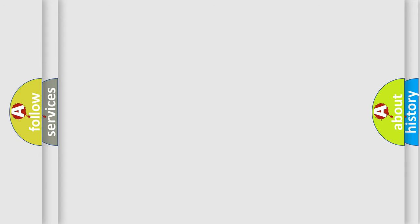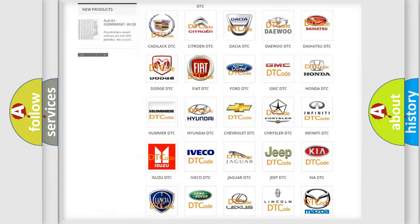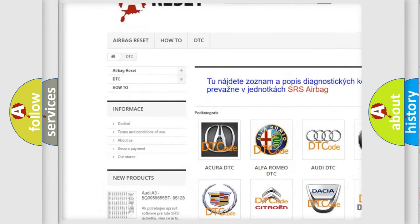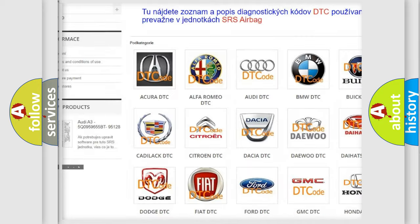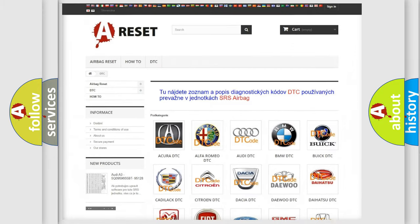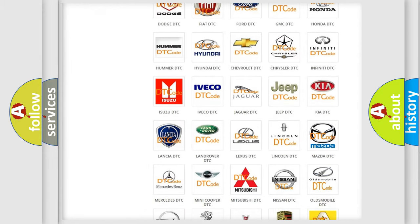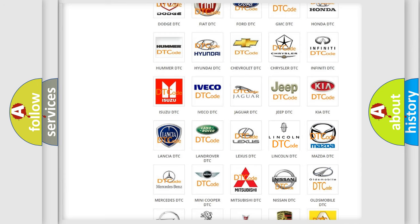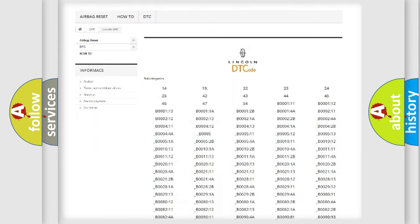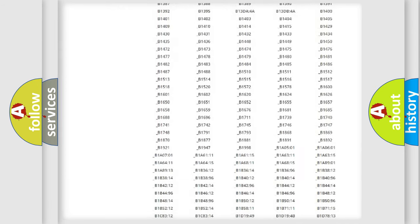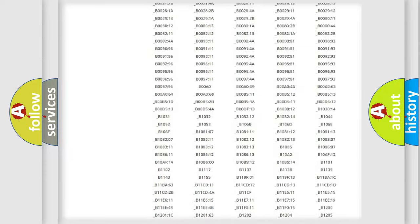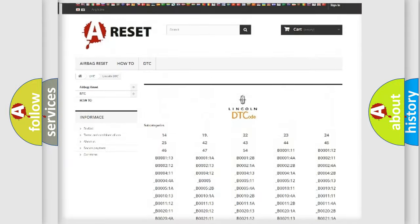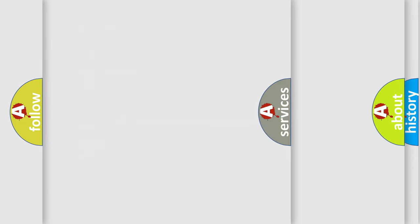Our website airbagreset.sk produces useful videos for you. You do not have to go through the OBD2 protocol anymore to know how to troubleshoot any car breakdown. You will find all the diagnostic codes that can be diagnosed in a link and vehicles, and many other useful things.